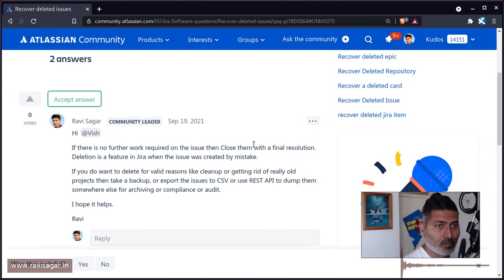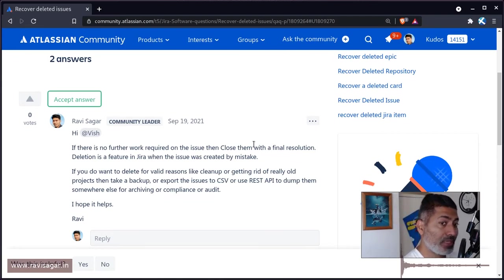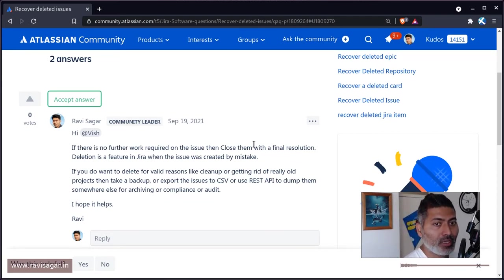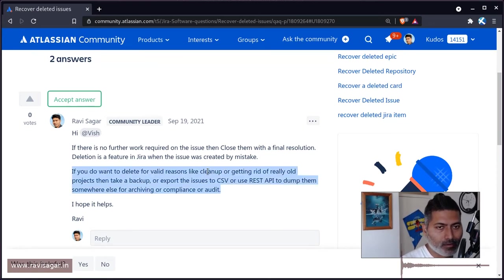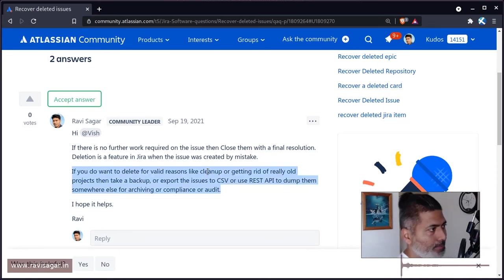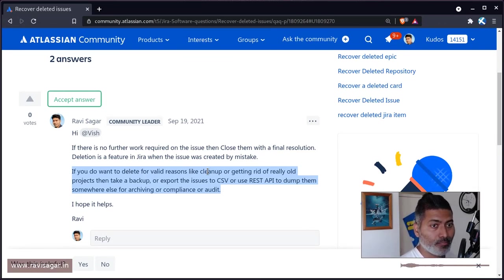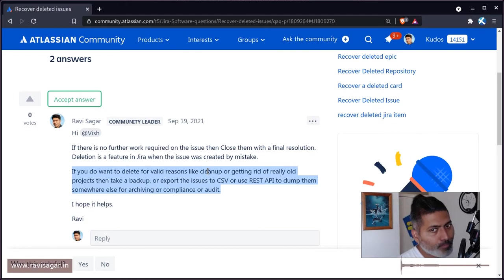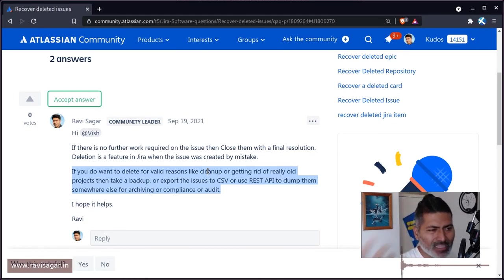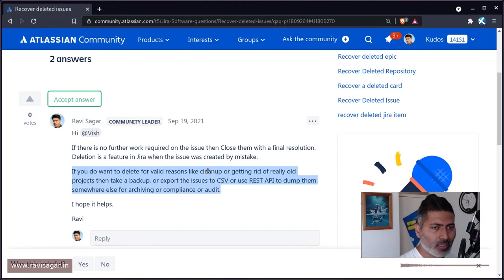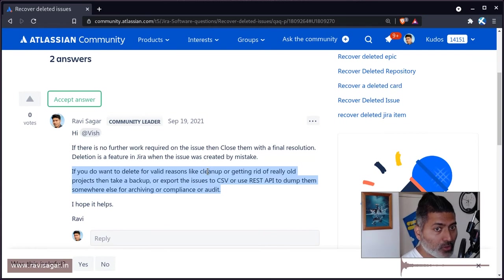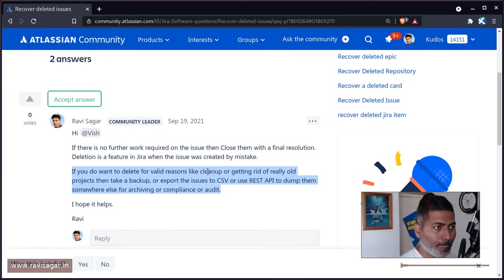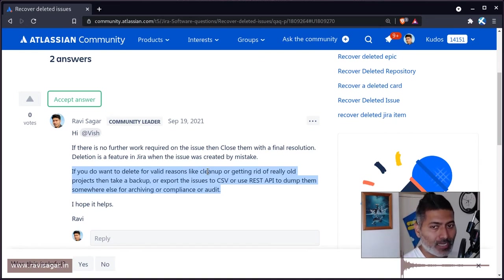However, there are valid reasons to delete issues - maybe you want to do cleanup, your Jira instance is getting huge, or you have a policy that projects older than two or five years need to be removed because you don't care about them anymore.